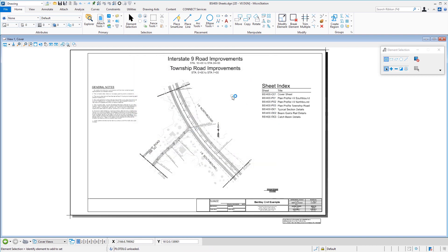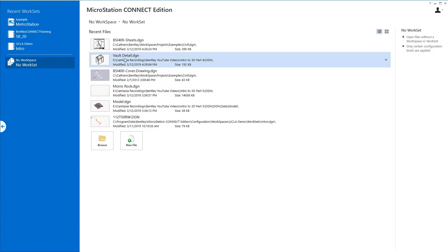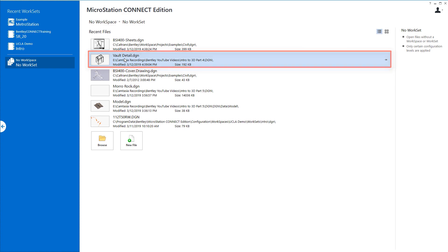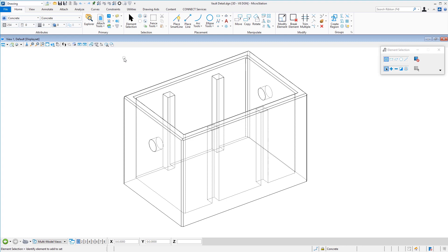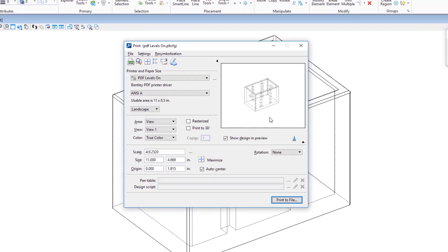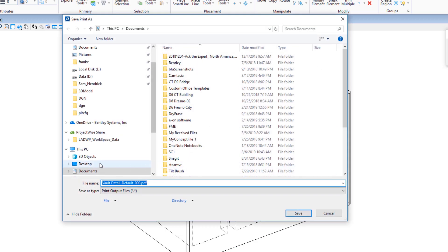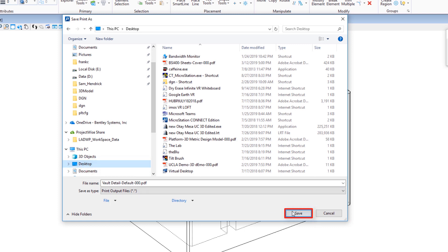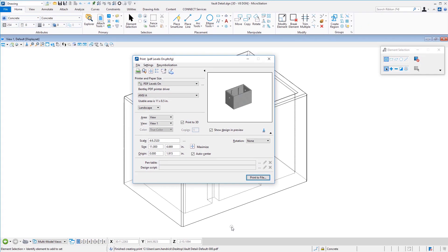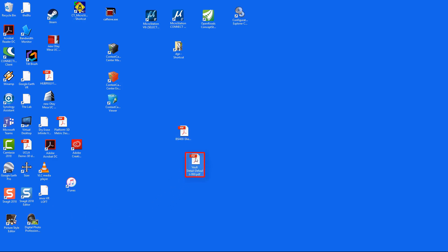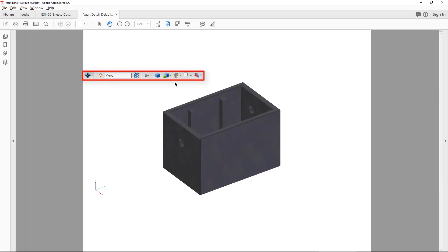Now I'm going to show a 3D file — it's called Vault Detail, which we saw in a prior video. What I want to demonstrate is that when printing a PDF from a 3D file, you have the option to make it a 3D PDF. I'll open the print dialog with the keyboard shortcut Control+P. It remembers my last plot driver. Because this is a 3D file, you'll see an option called Print to 3D. I'll check that, click Print to File, save to my desktop.